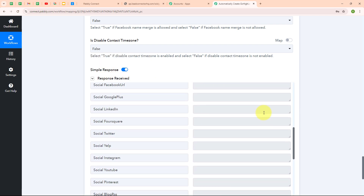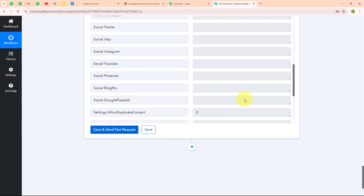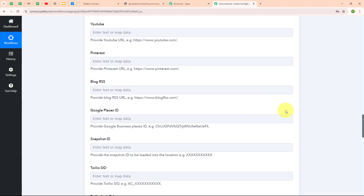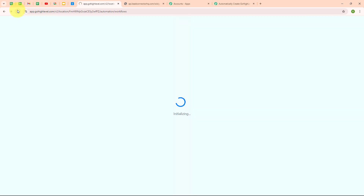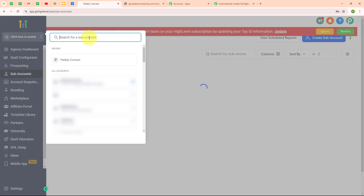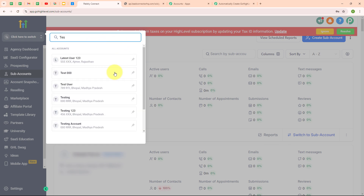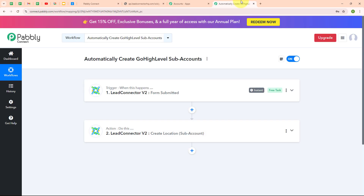We have received a successful response, which means we have successfully created a new sub account in our GoHighLevel account. Let's go and verify it. I am going to refresh and search for the sub account named test000. We have successfully created a new sub account with the name test000. With this, we have successfully set up our automation.